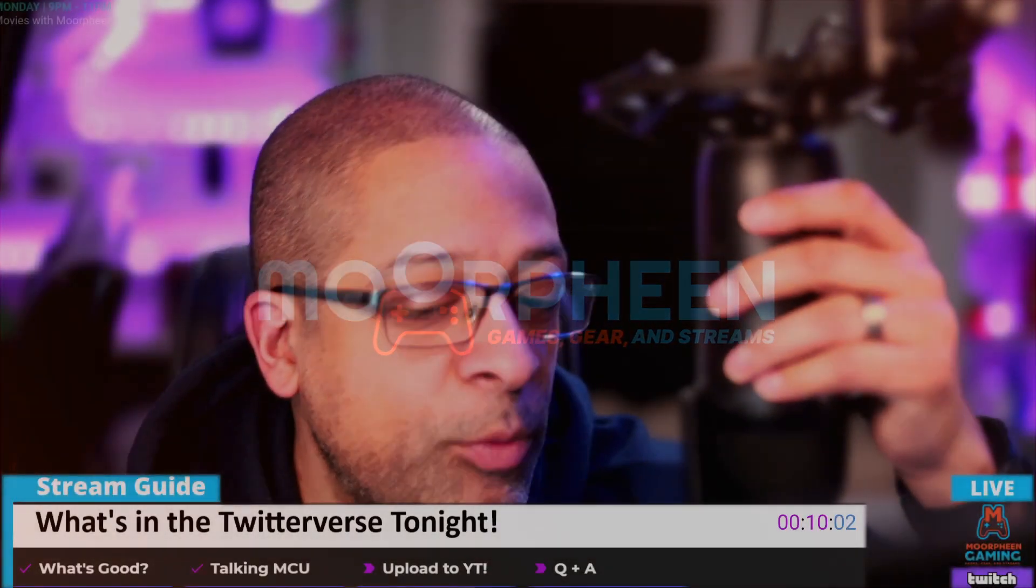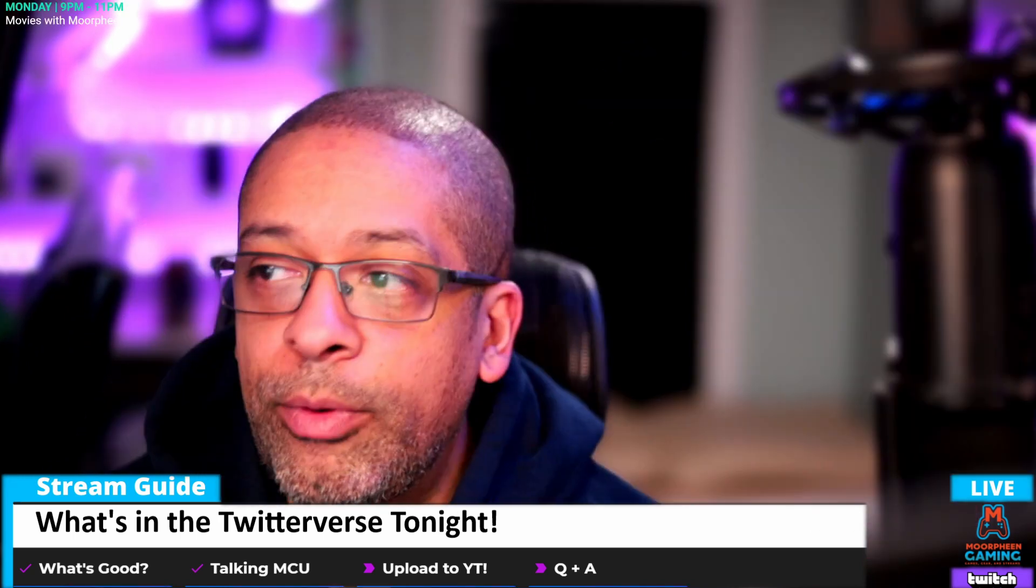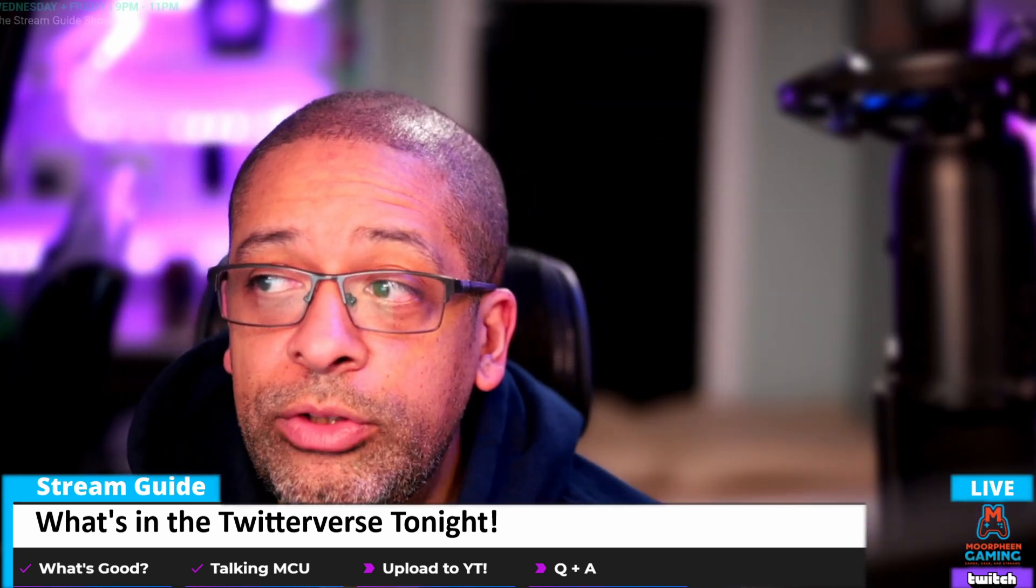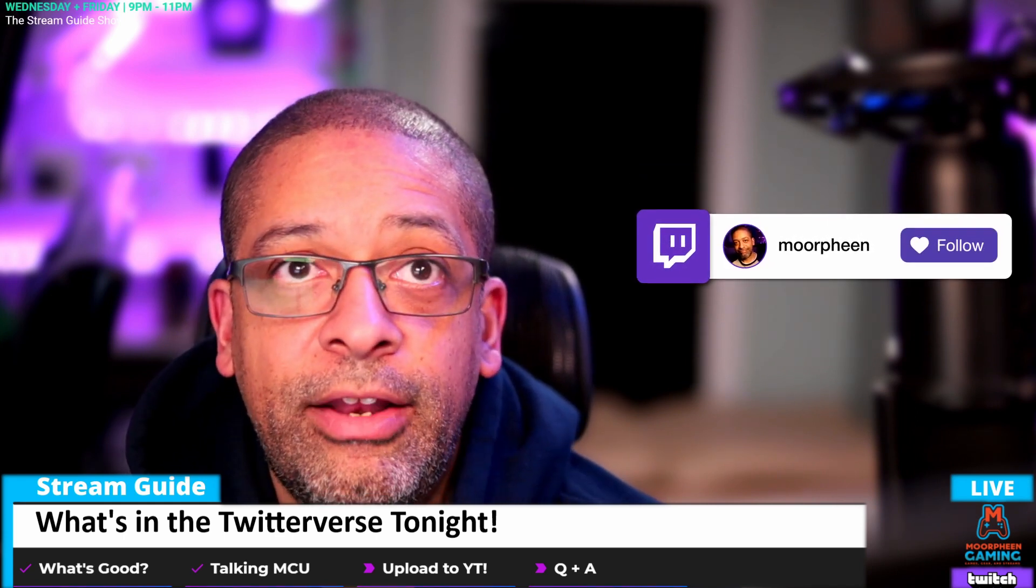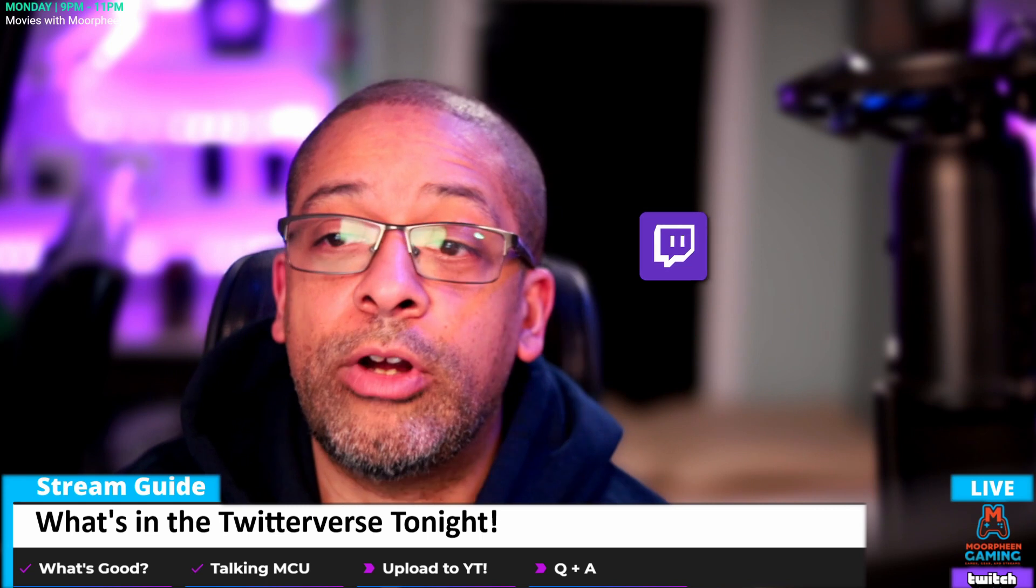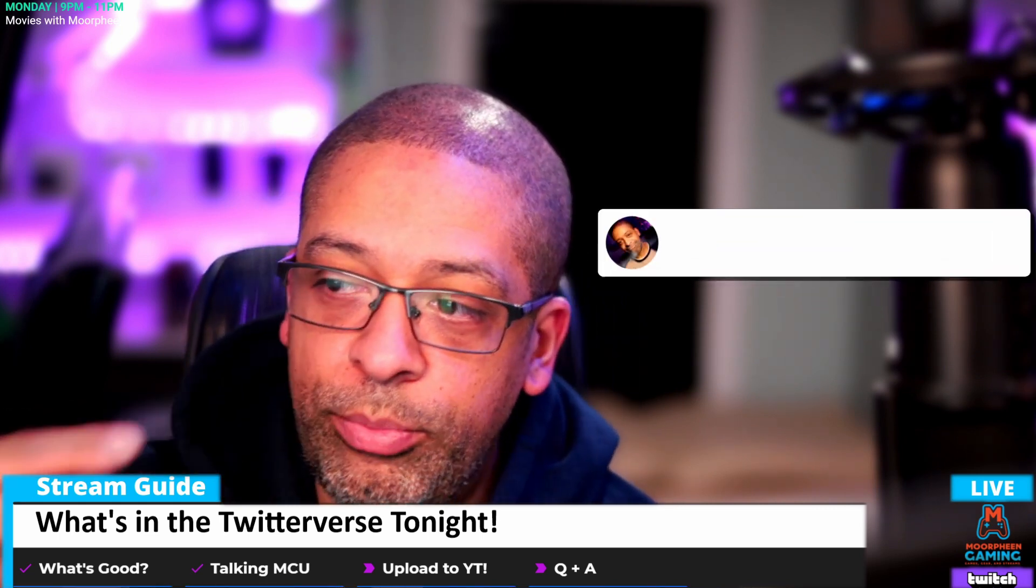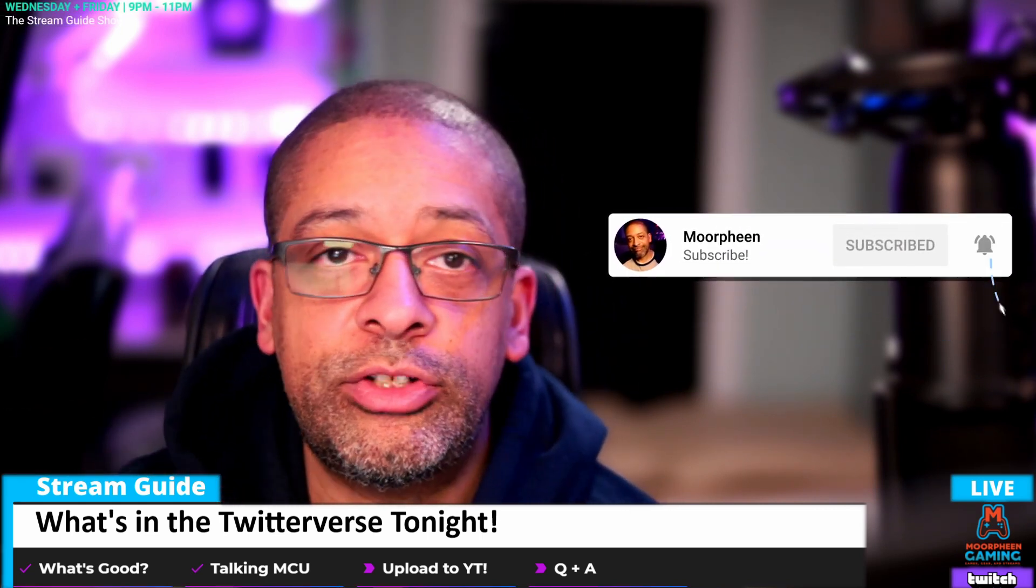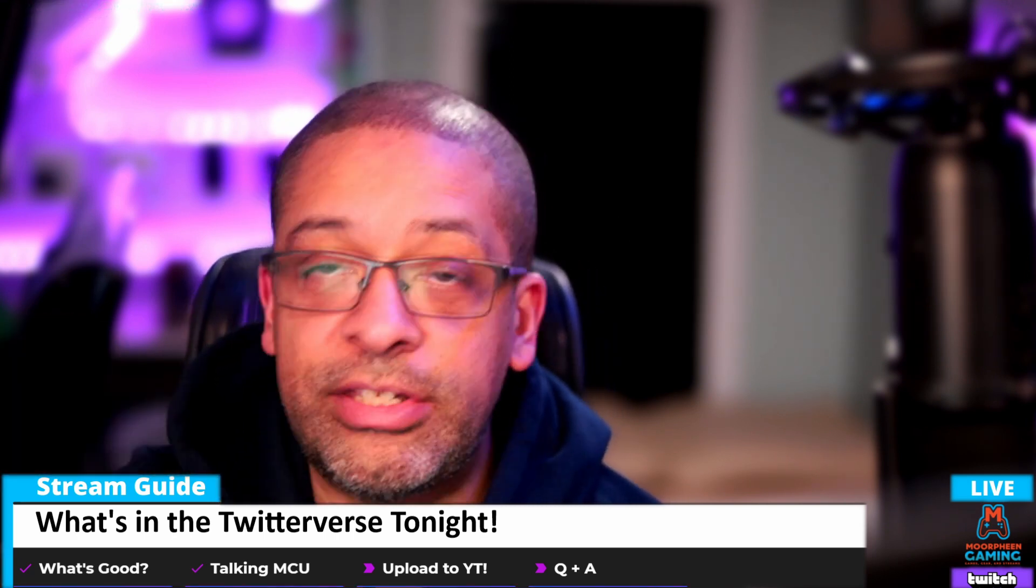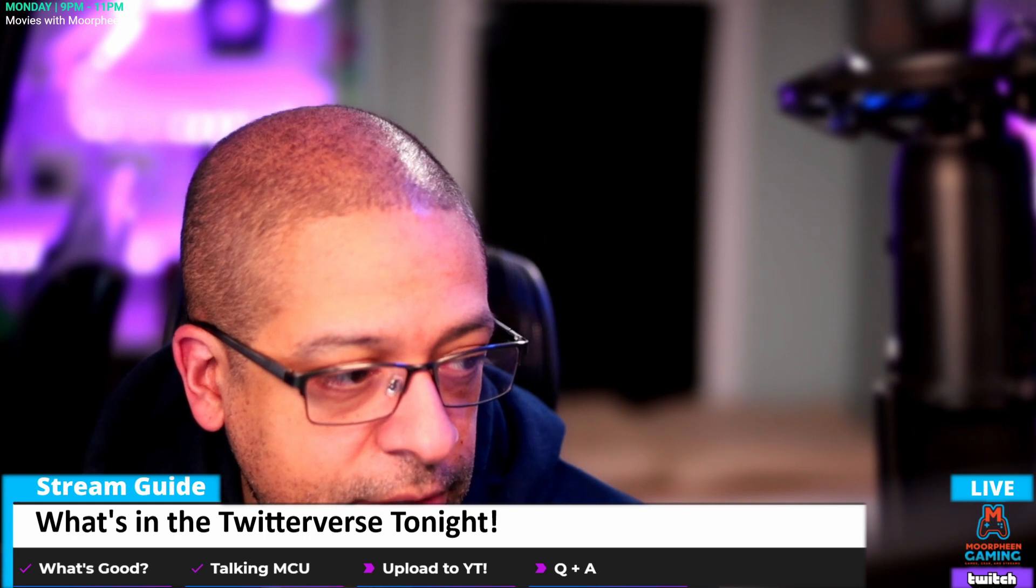Hey everybody, welcome to the stream. I am your stream guide Morphine. What I'm going to do tonight is show you how to upload a YouTube video and the kind of things that you need to pay attention to as you're uploading it and getting it ready to push out there for people to maximize your chances that it's going to be seen.